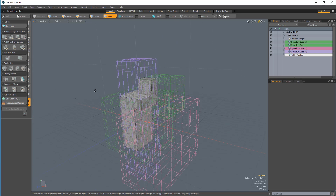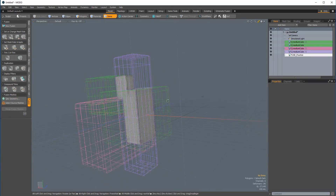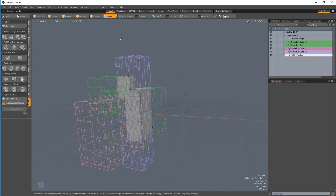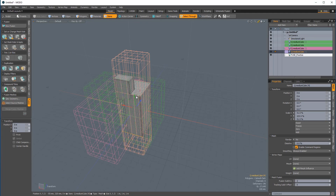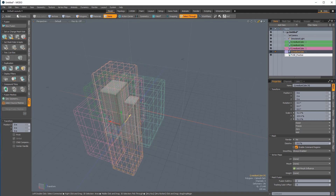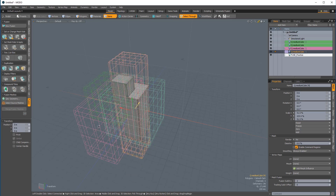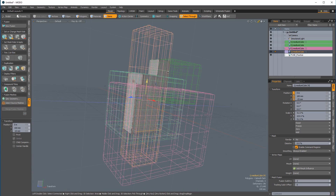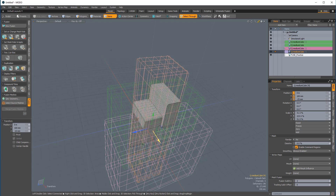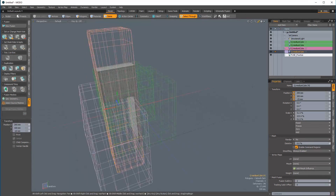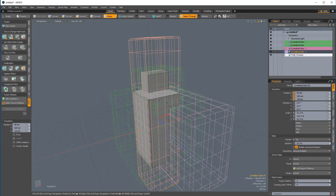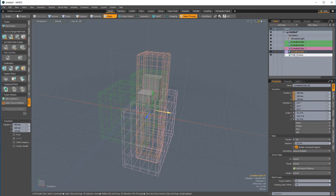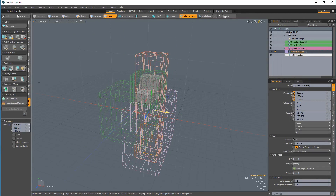Now everything is trimmed away except for what exists within the tall box, and that tall box can be moved as well and it will update. That's pretty neat. Sometimes when learning MeshFusion, the best thing you can do is just create some geometry and pay attention to how things work — just pay attention to the behavior.